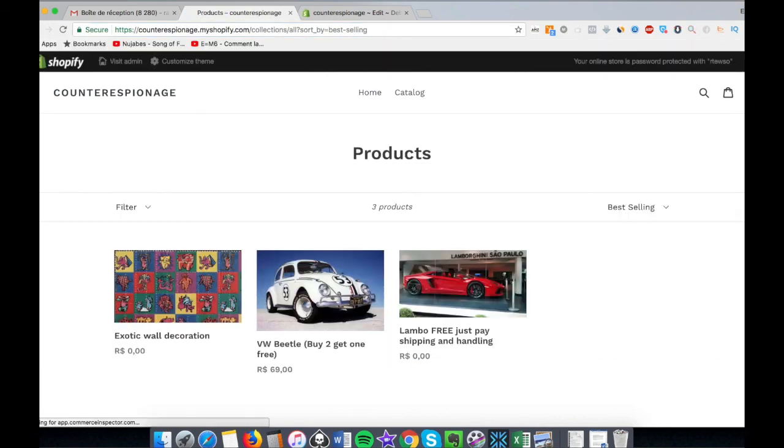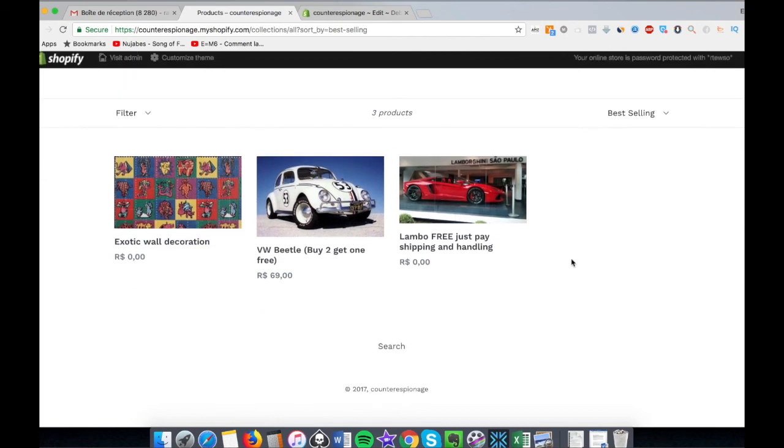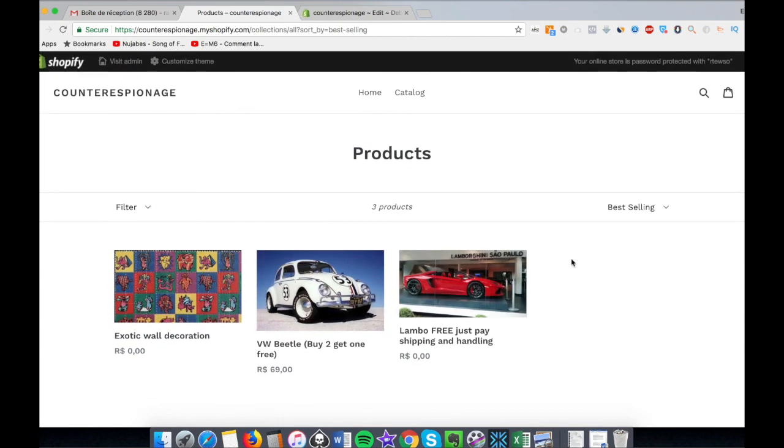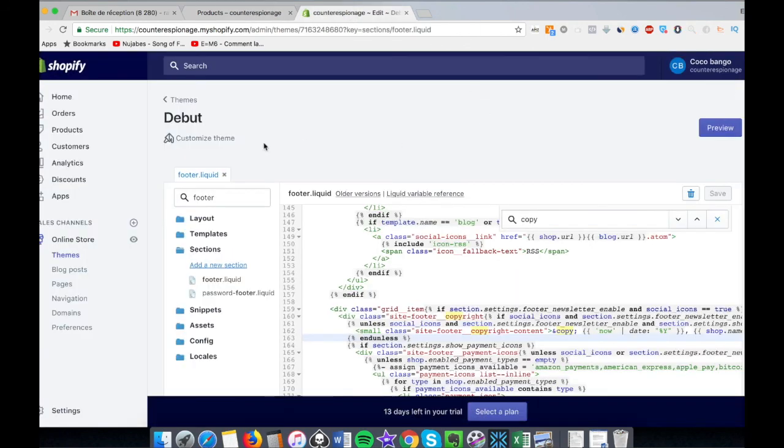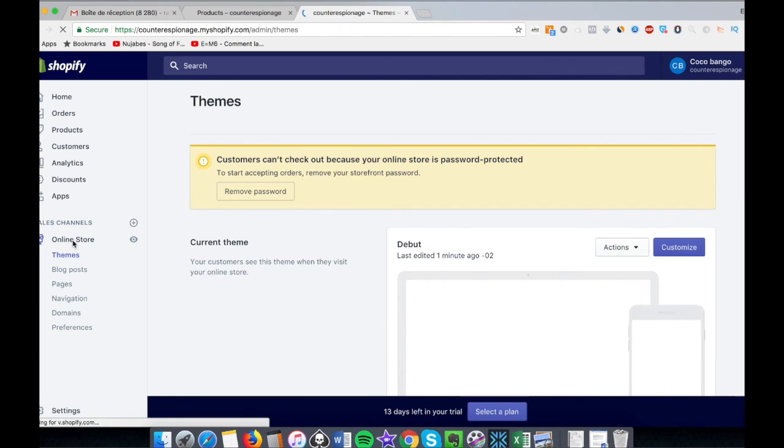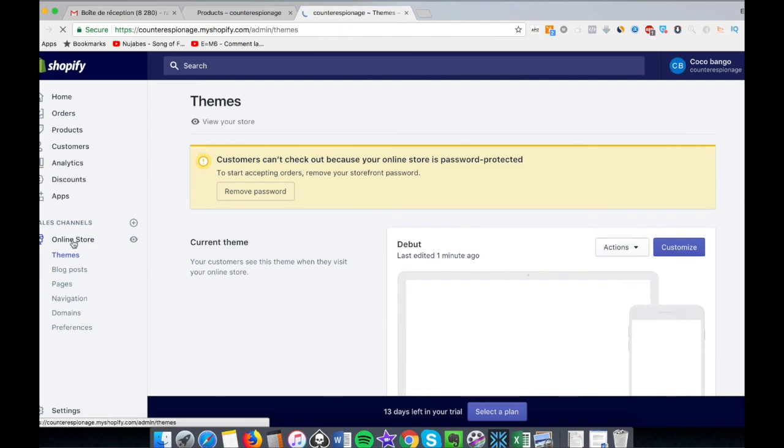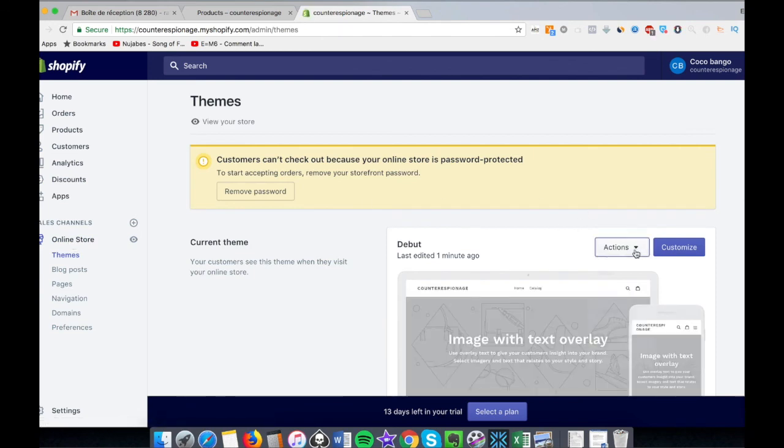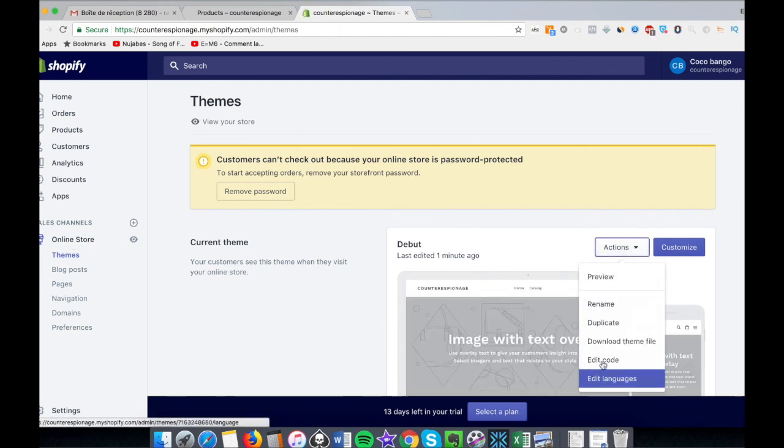So here is my best sellers. Somebody tries to copy me, he's gonna find... So let's remove this. You go to Online Store and again to Action, Edit Code.